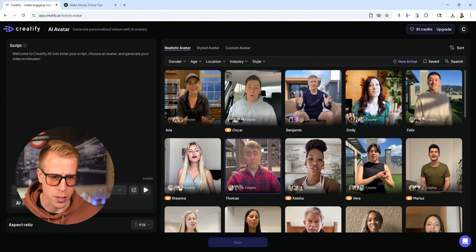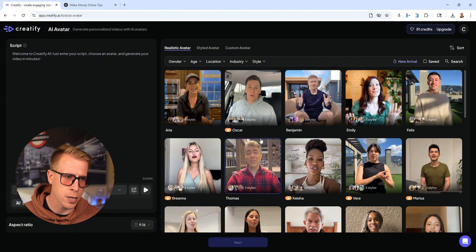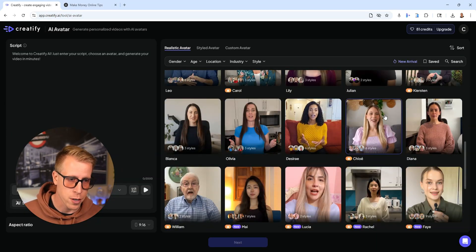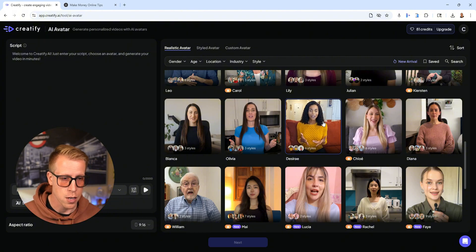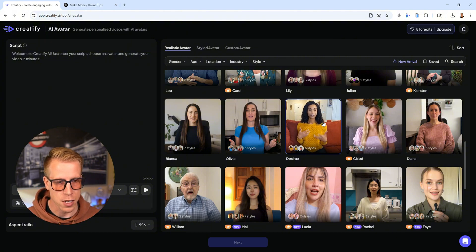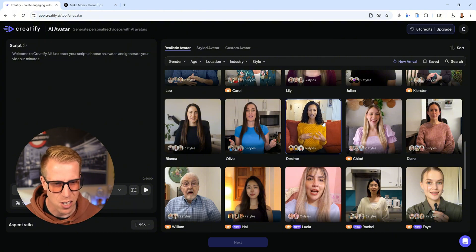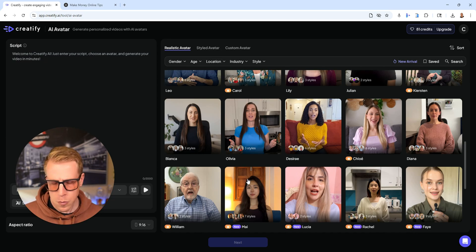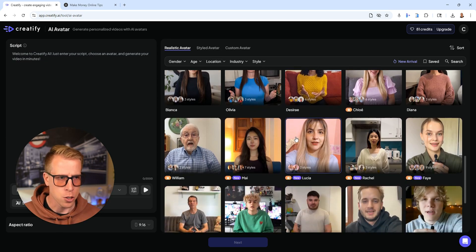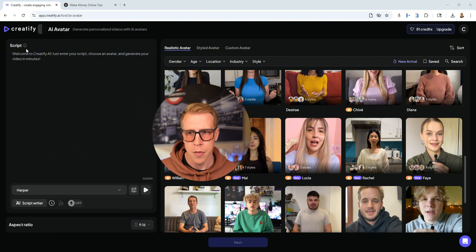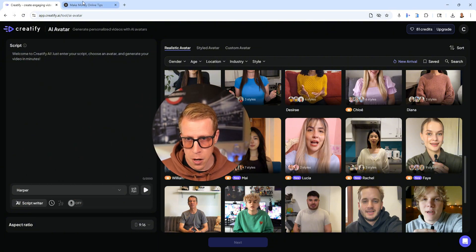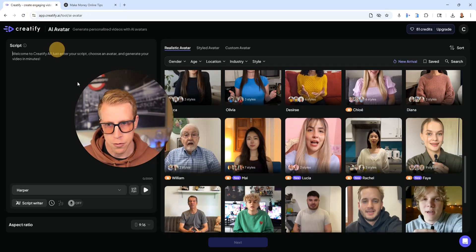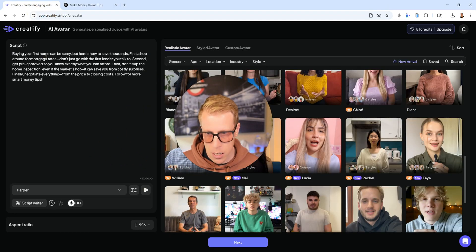You can scroll through — there are so many avatars in here that are super realistic. We find that using the same background that comes with the avatar makes them look a lot more realistic. Choose your avatar, then paste your script. We tend to use ChatGPT for our scripts — just copy from ChatGPT and paste it in.